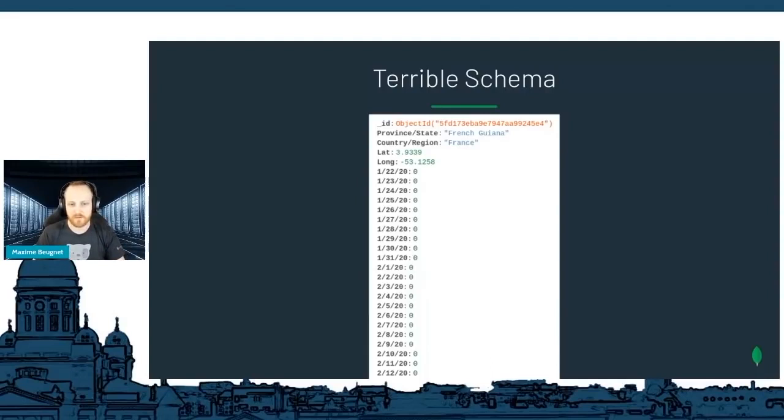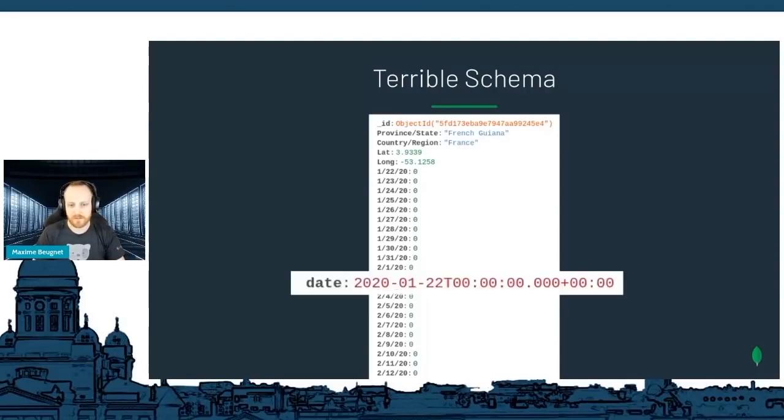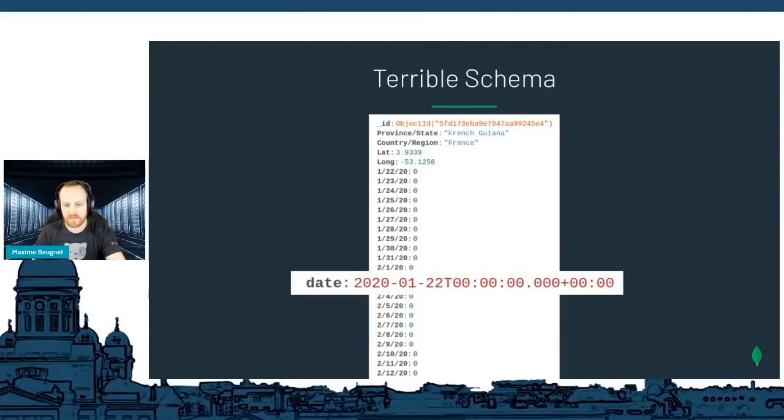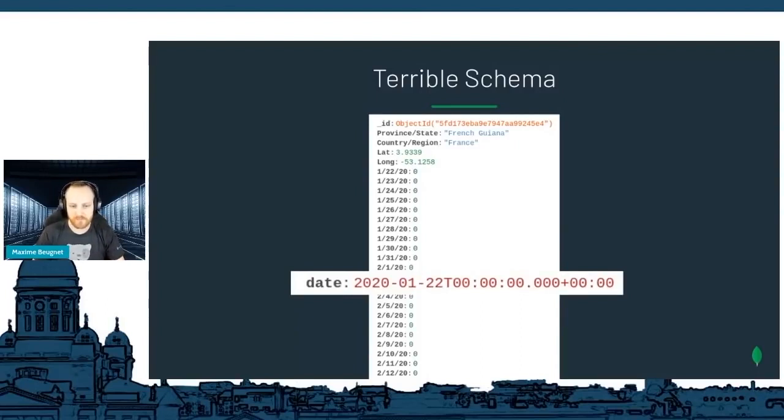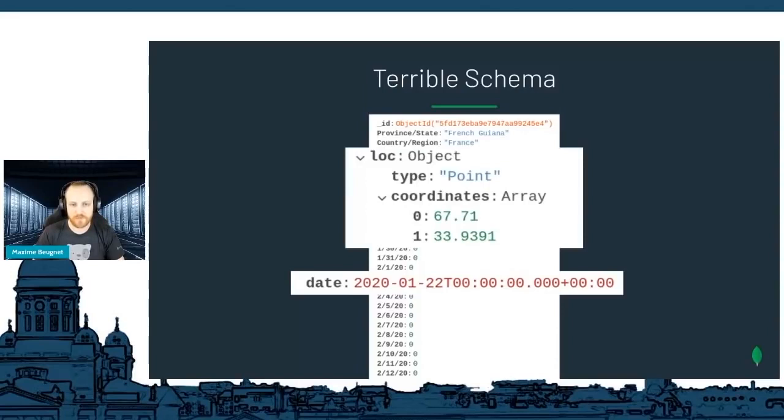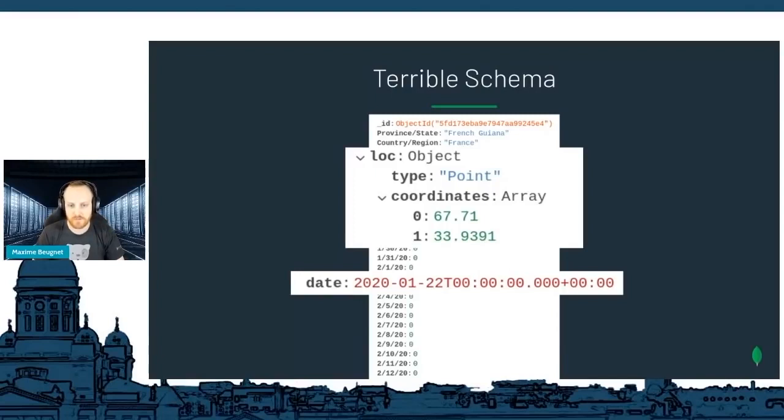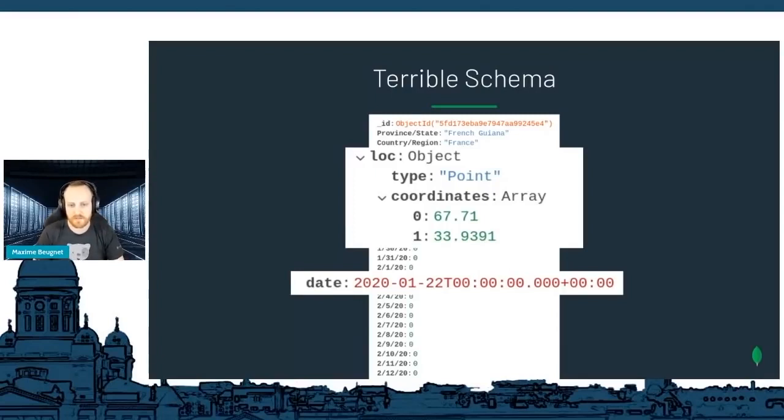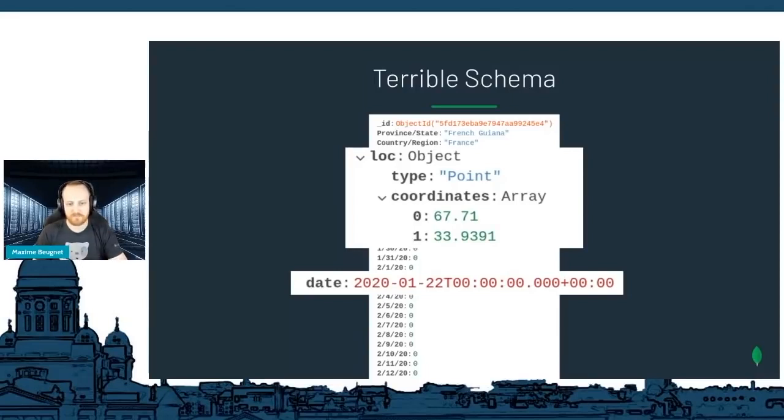It's pretty terrible to have the date like this as a field and not as an actual value. I would like to have something like that instead. A date, and with an actual is a date, not just some kind of string. That would be much more helpful. Also, if you look at the latitude and longitude, it would be much easier to have a GeoJSON document like this. It's much easier and supported in MongoDB to work like this. I needed to transform this and make it much better and nicer.